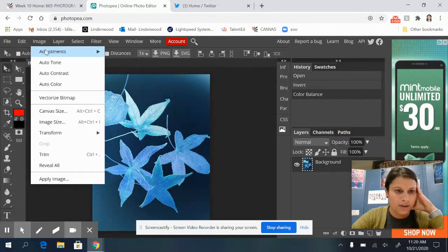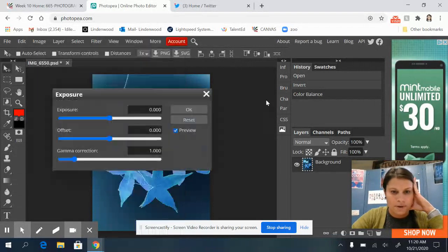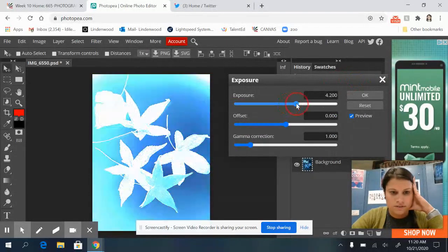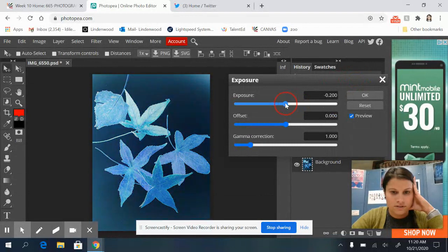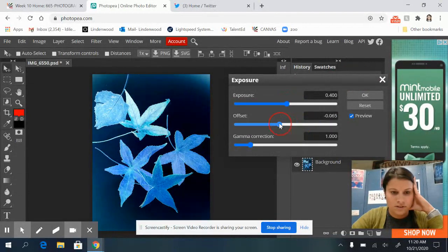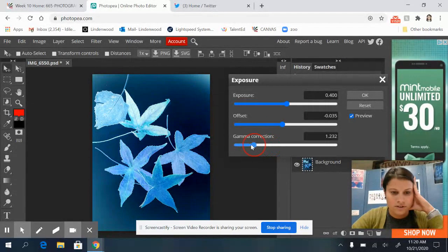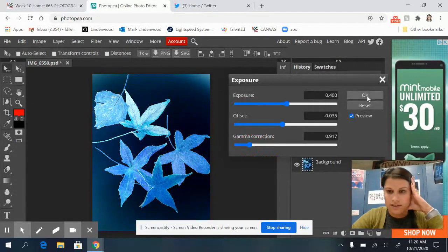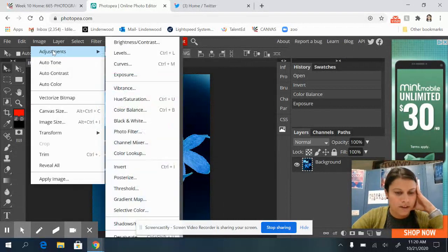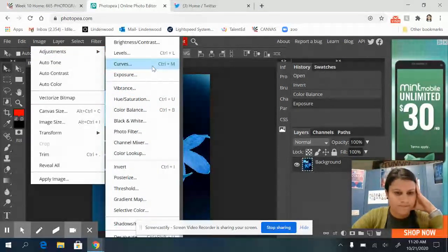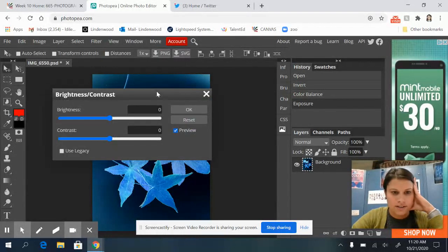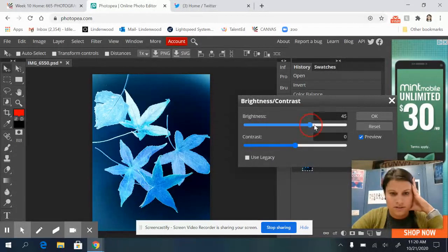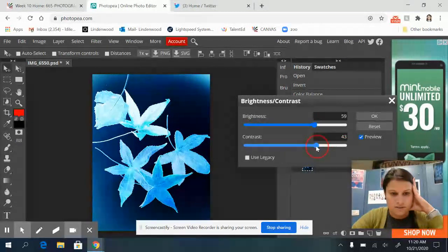And I'll go into my image adjustments, play with my exposure. Still want to keep that blue background. Kind of like it there. I want to show more texture on the leaves. So image adjustments, let's try brightness contrast. Okay.